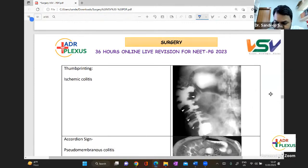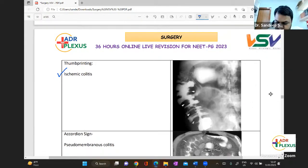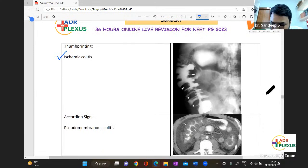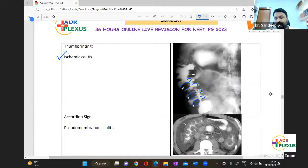The thumbprint sign, as you can see here, is seen in ischemic colitis. You can see the presence of thumbprints in this manner — a thumb being impressed into the bowel wall. So you can see the thumbprint sign.